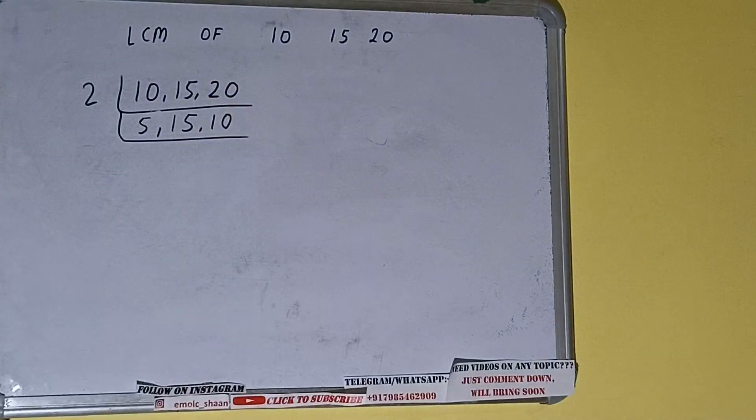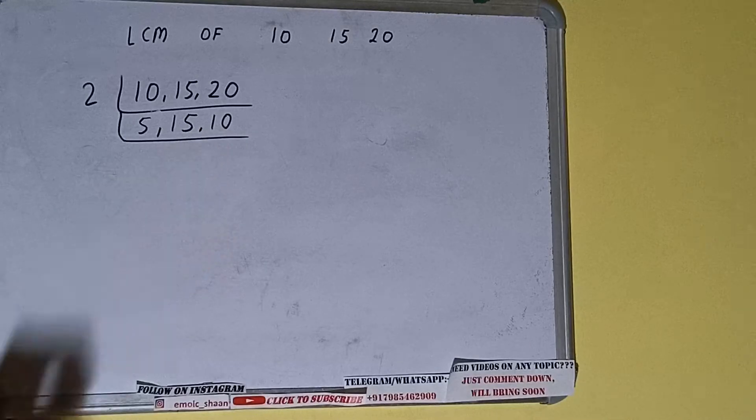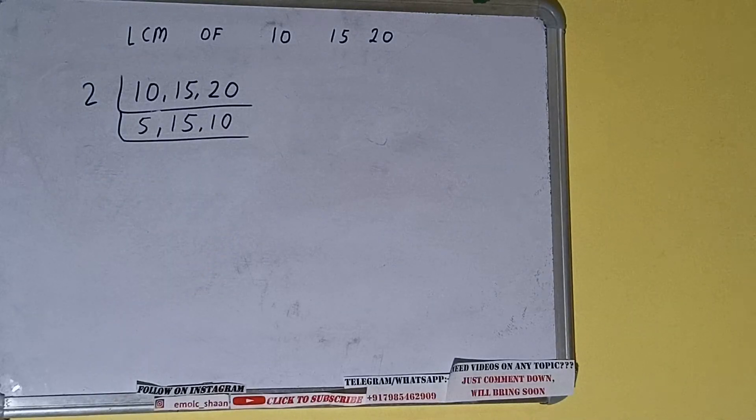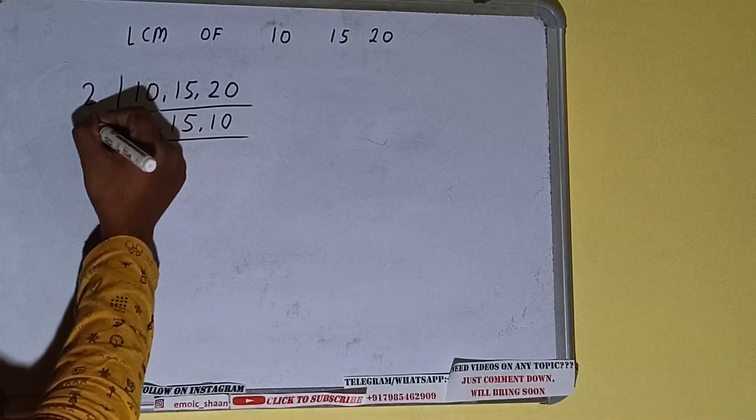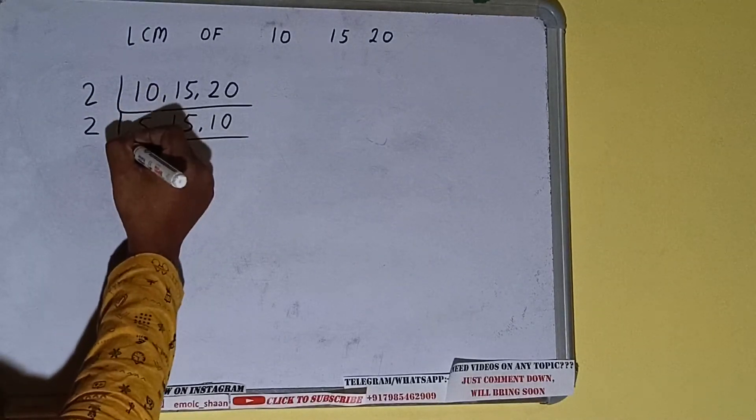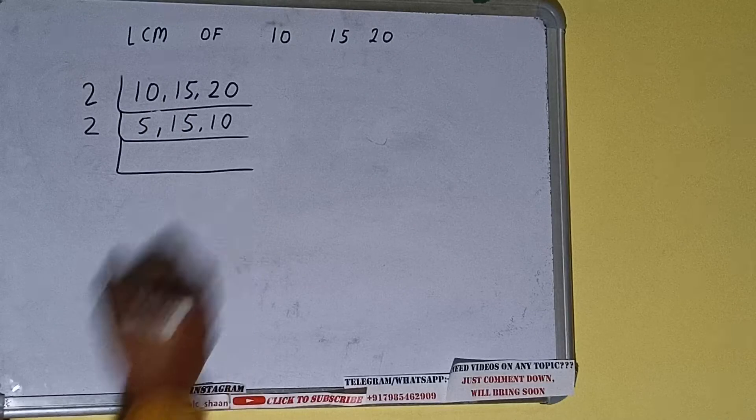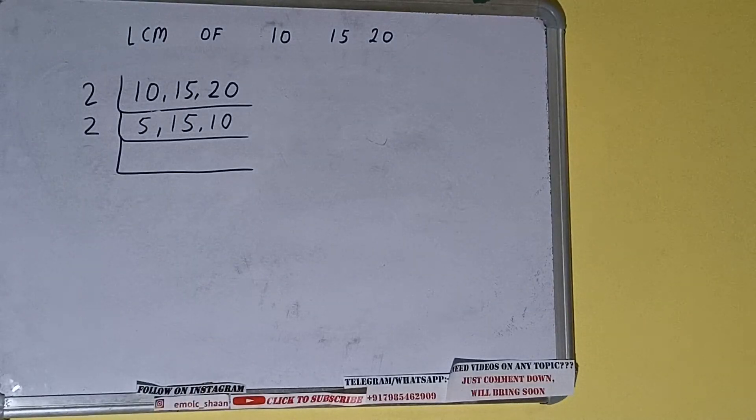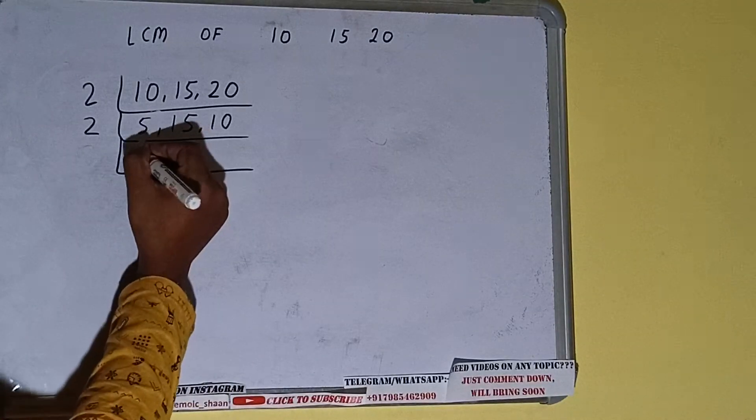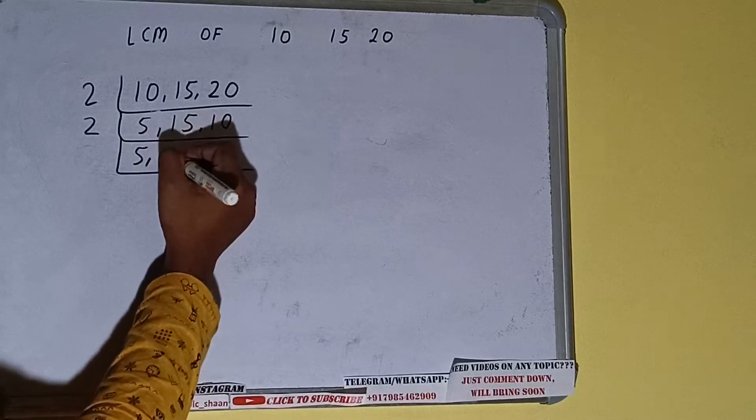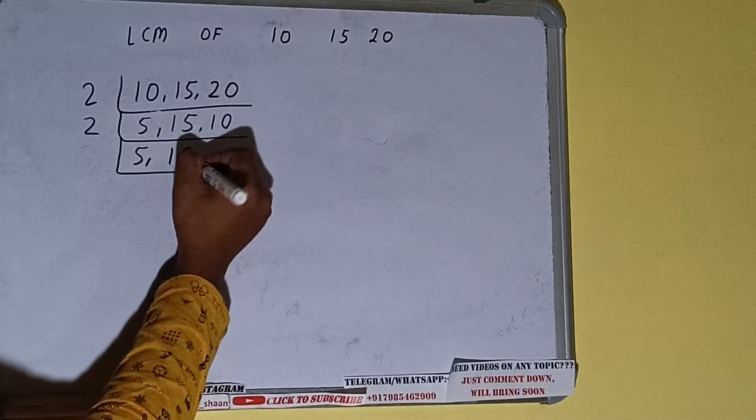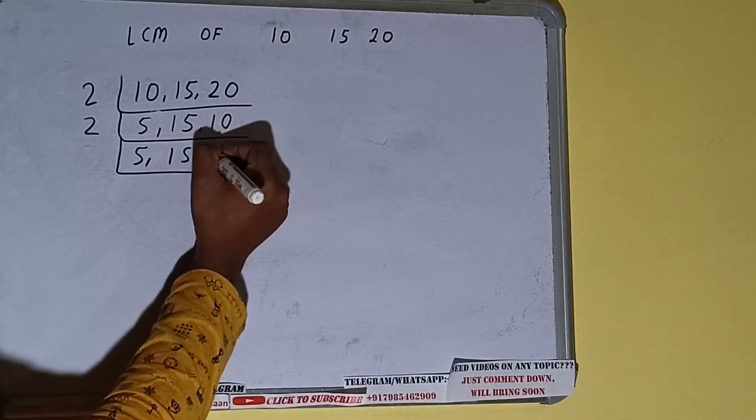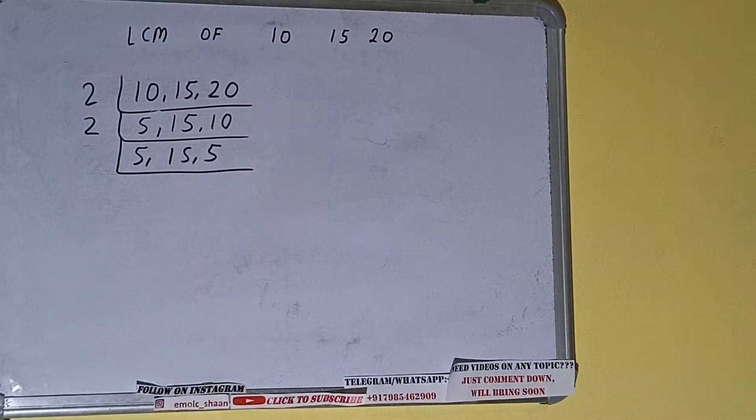Again, we'll check if any of the numbers are divisible by 2. Only the last number is divisible by 2, so we'll divide. The first and the second numbers are not divisible by 2, so we'll just copy them down. This will remain 5, this will remain 15, and this will become 5.